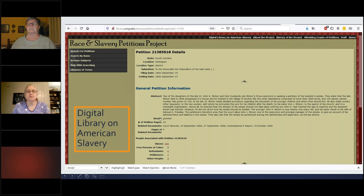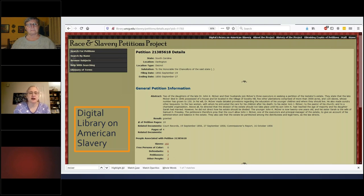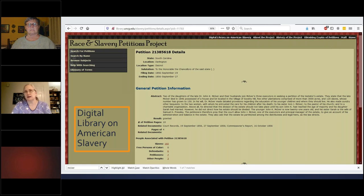The actual probate file is long. You will notice the database lists 160 names of slaves, no free persons of color, six defendants, seven petitioners — because of spouses and administrators — and three other people listed. When you scroll down the page, it refers you to the case at the South Carolina Department of Archives and History. When I searched a different search in that Digital Library on American Slavery, it took me to the UNC Greensboro digital collections and gave me two results for the McKeevers.